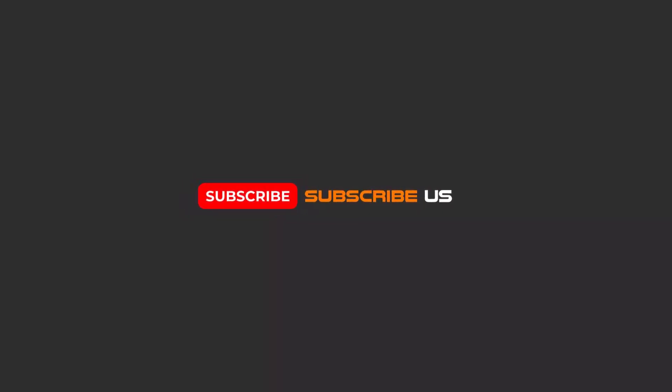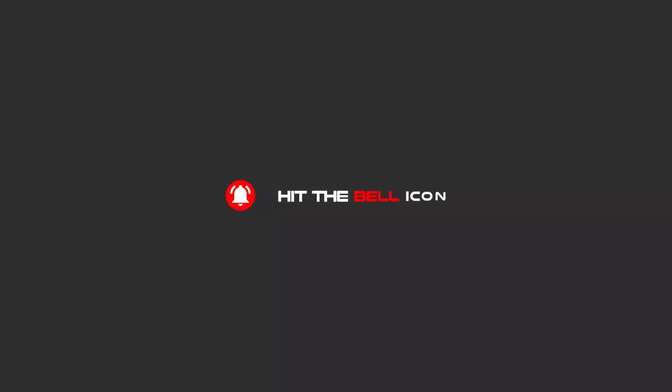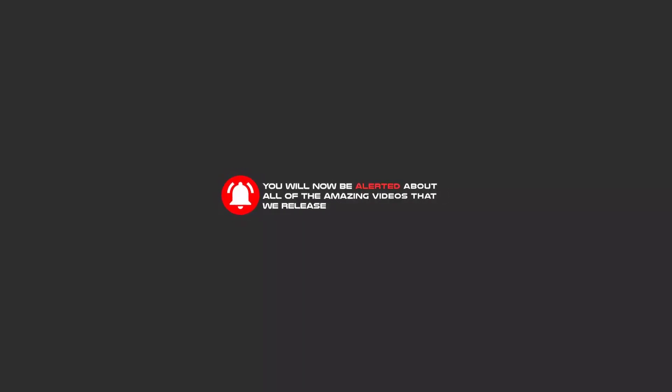Hello my friends, to continue these tutorials on YouTube, subscribe, like us, and hit the bell icon. Now you will be alerted about all of the amazing videos that we release.